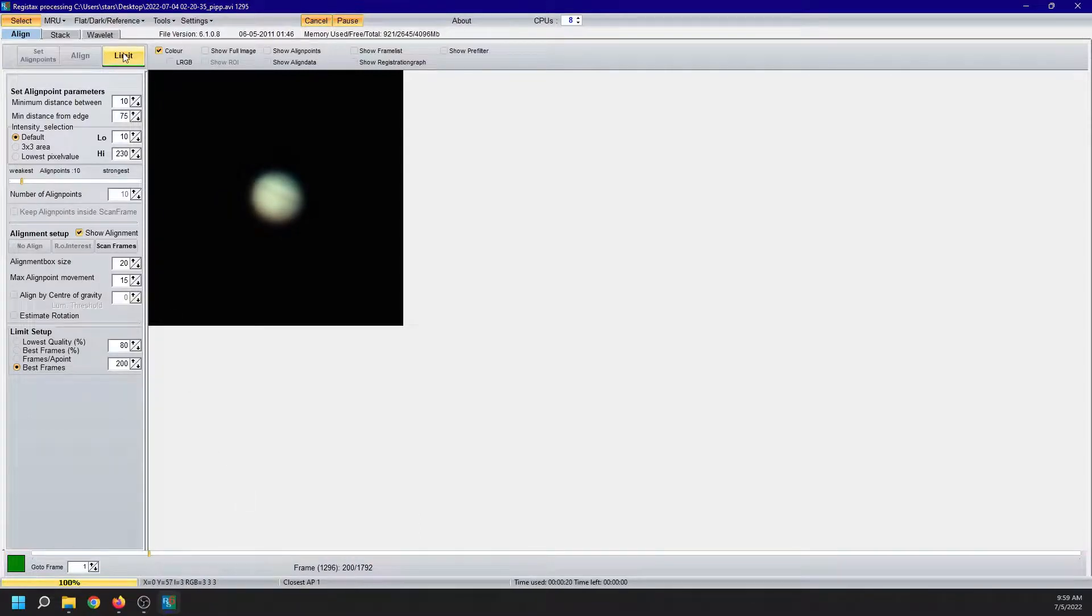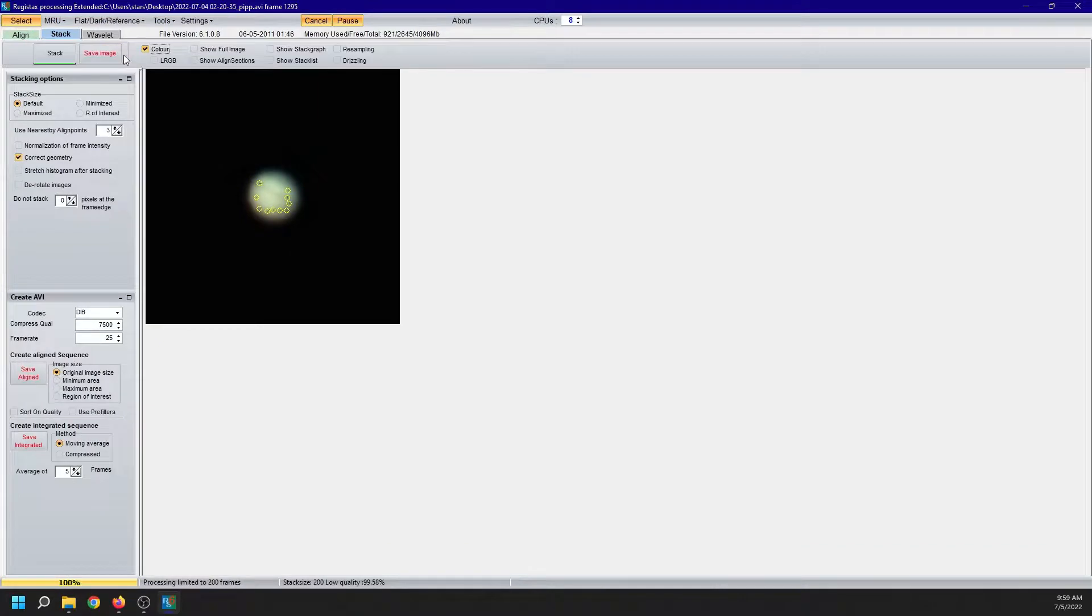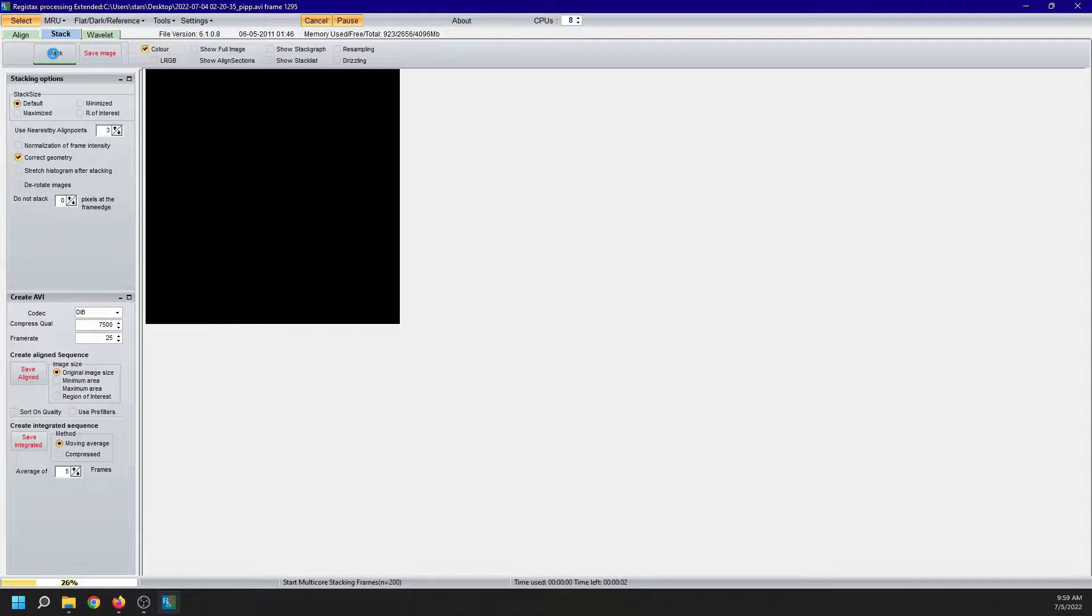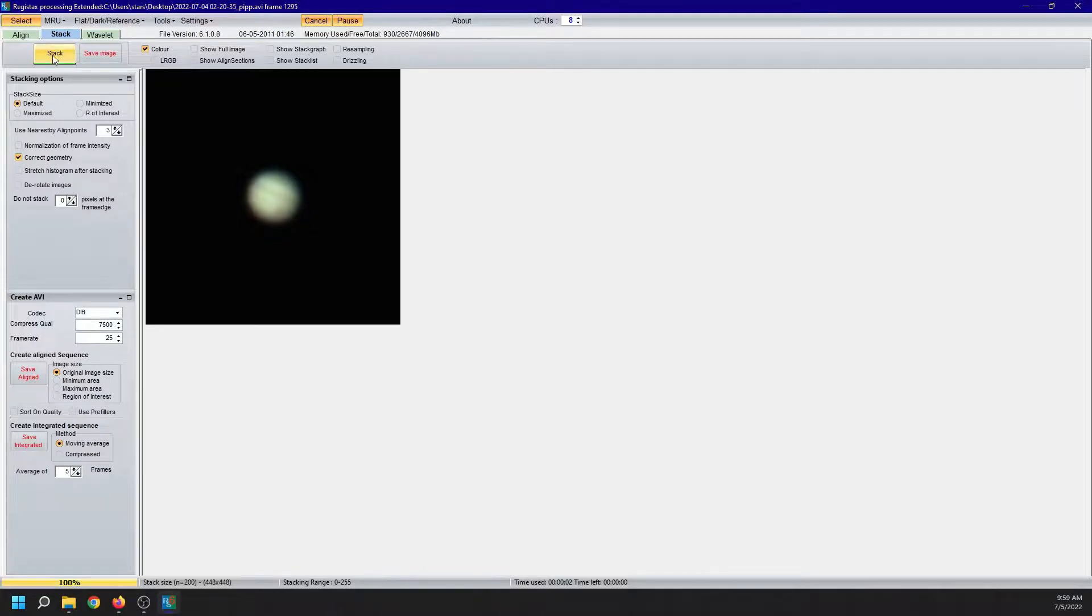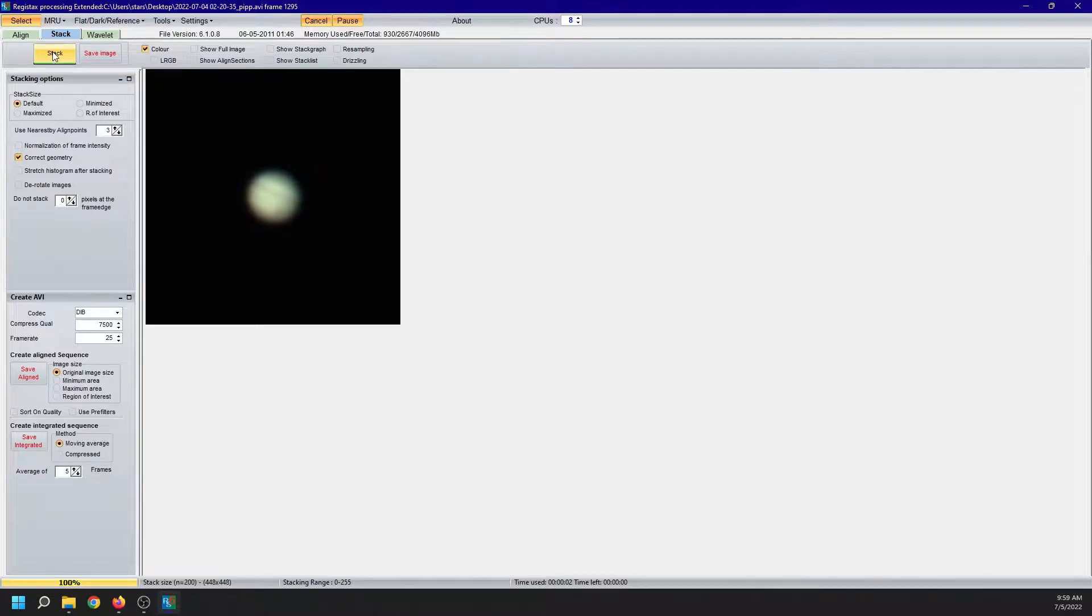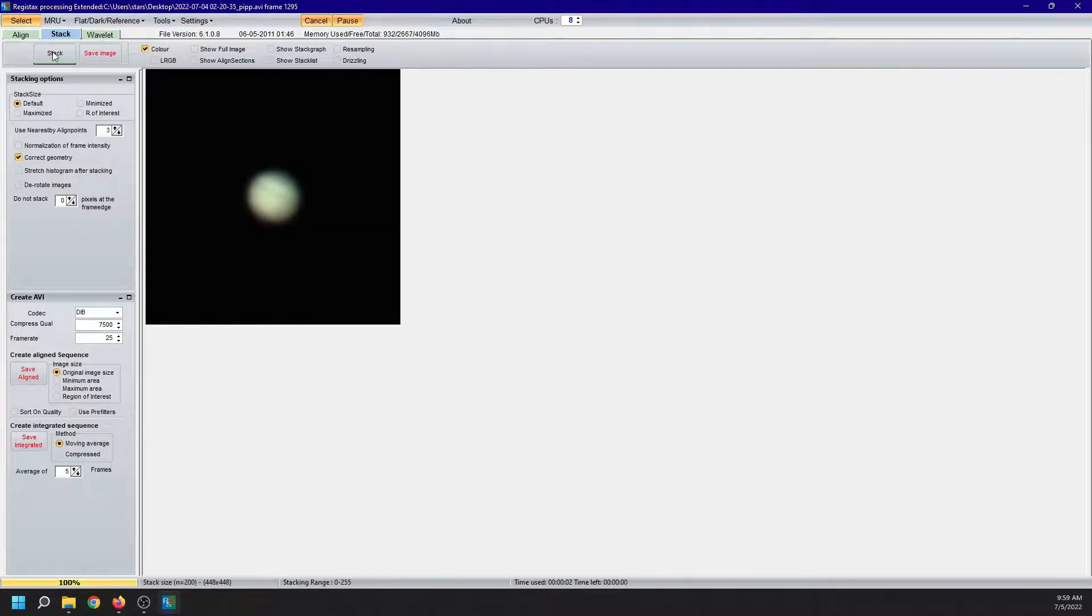Now it has underlined limit. We click on it and then start this next one. And we are done stacking.